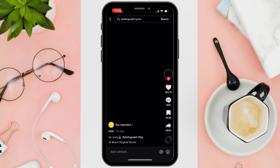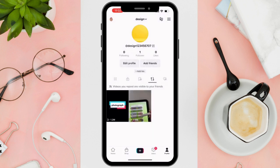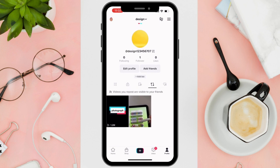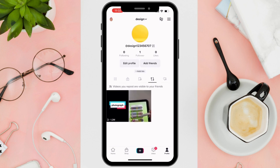And that's it! You now know how to access your reposted videos. Thanks for watching and happy scrolling!